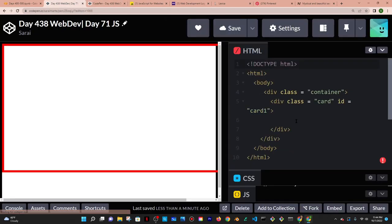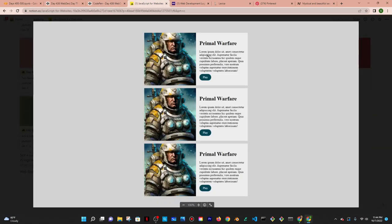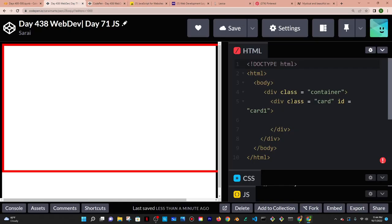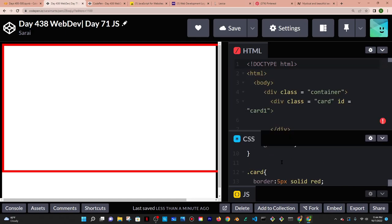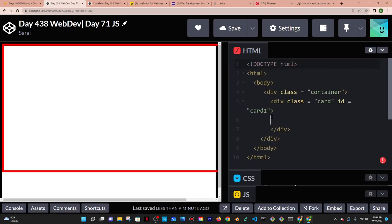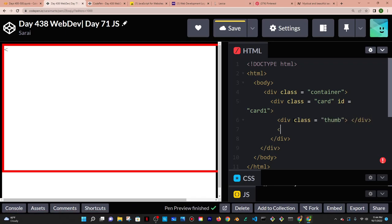I basically want the card to have two things: an image and content — so on the left is an image and on the right is content. To get that I'm going to give the card a display of grid. But first let me put the content in. So the first thing I want in the card is a div with a class of thumbnail, because it's going to hold my image.